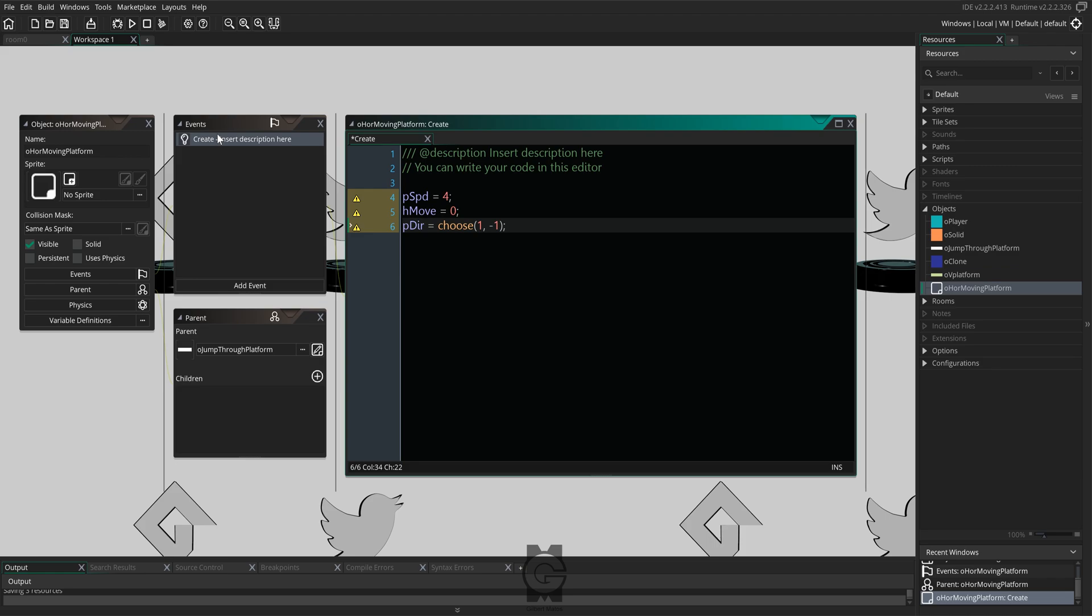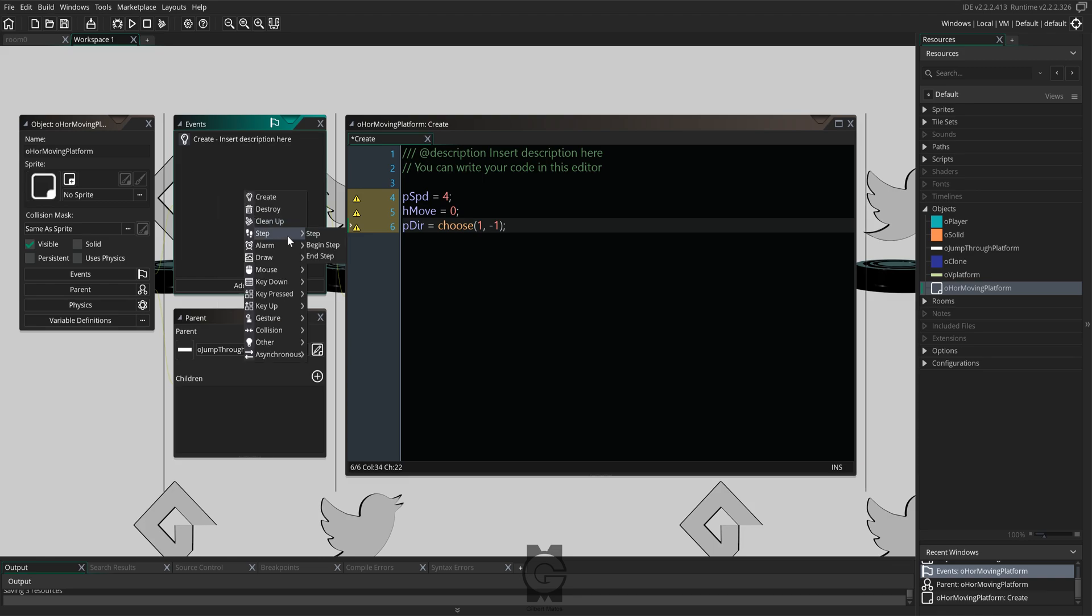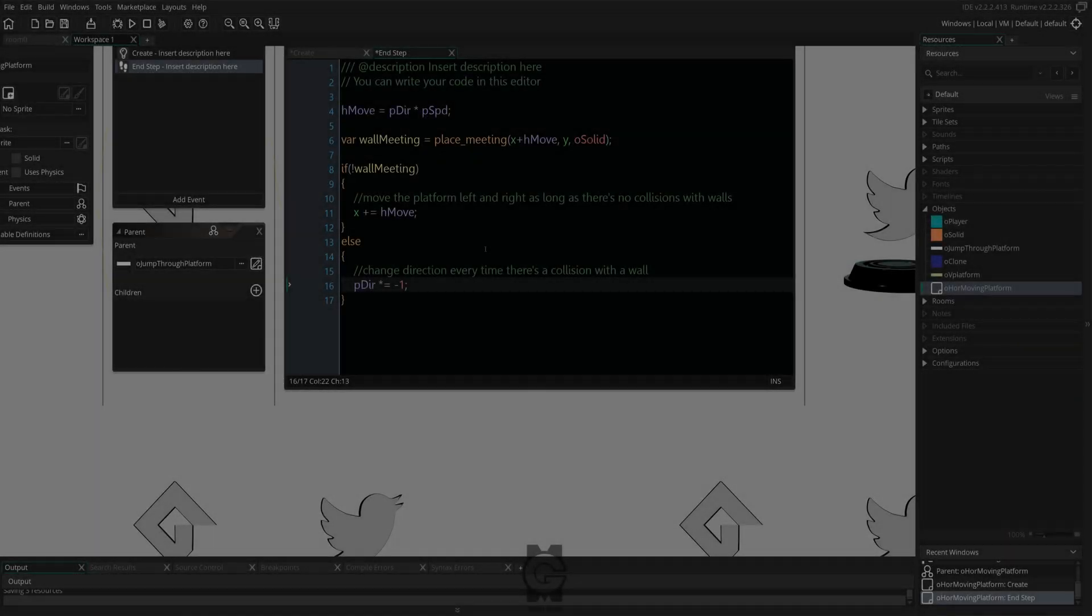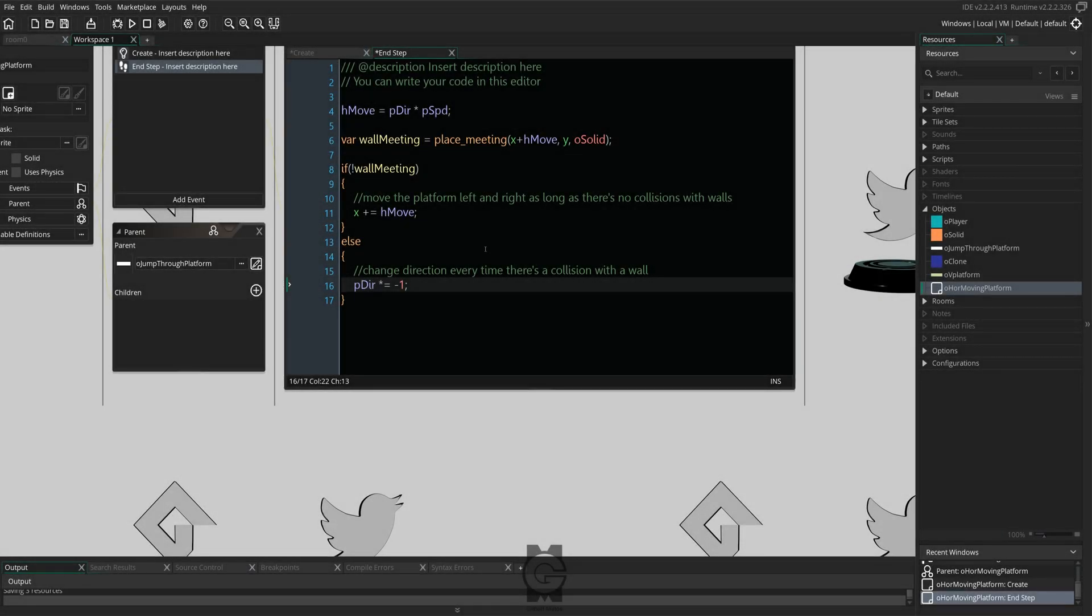Next, we're going to be adding an end step event. Here, we'll add these lines of code and I'll explain what each line does later.